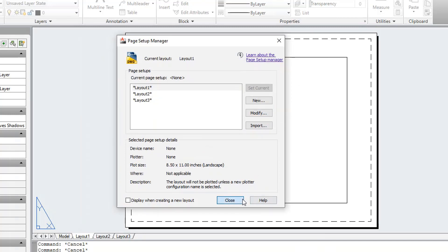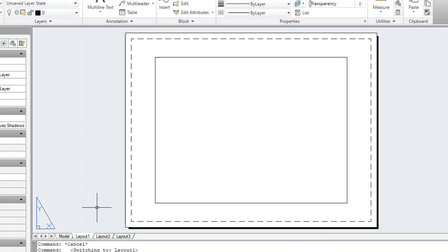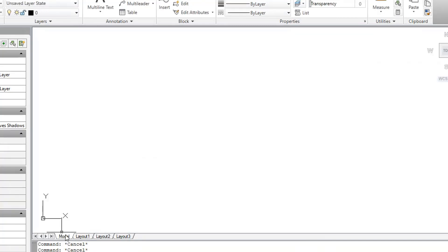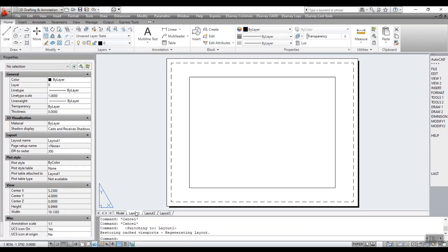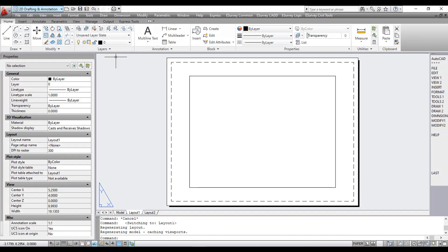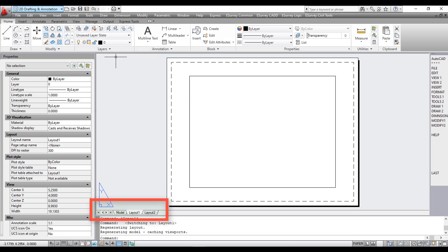Model space is accessible from the model tab, and layout space is accessible from the respective layout tabs. By default, a model tab and several named layout tabs are displayed at the bottom left corner of the drawing area.